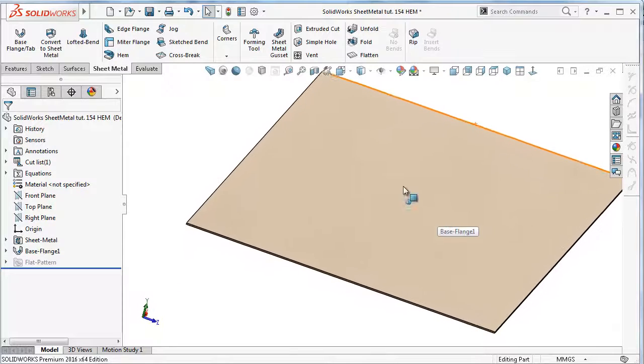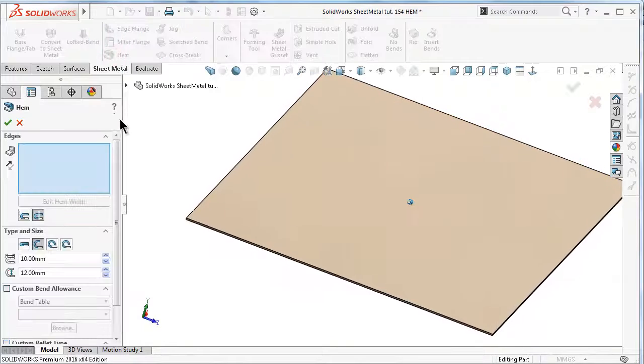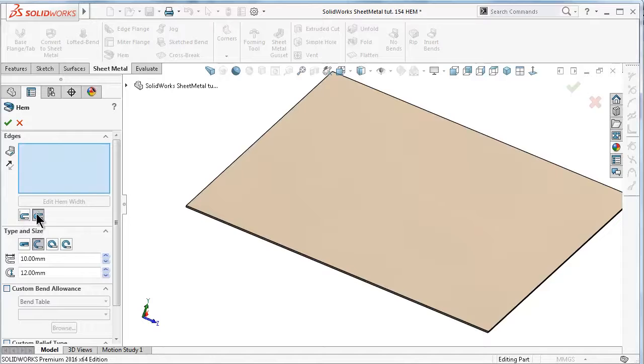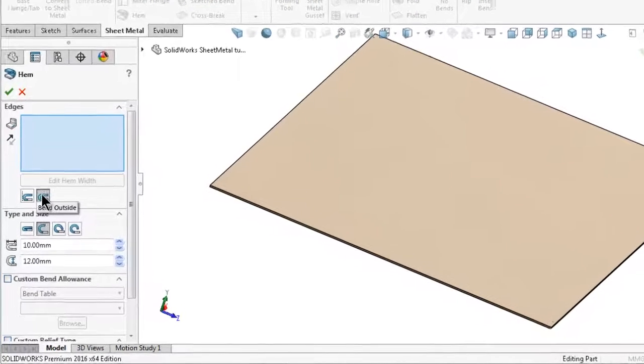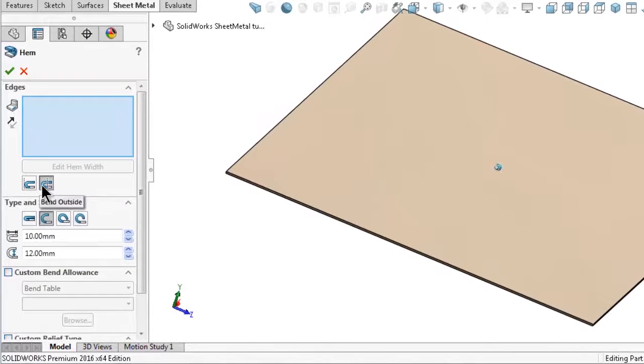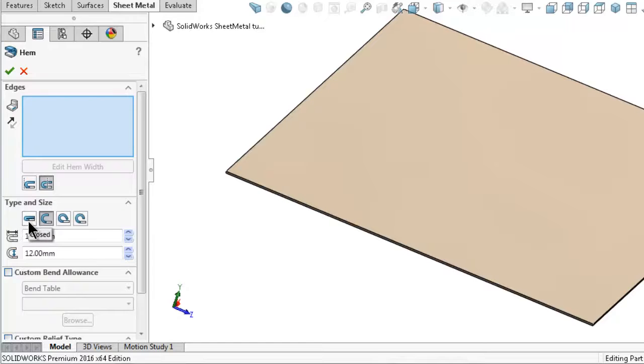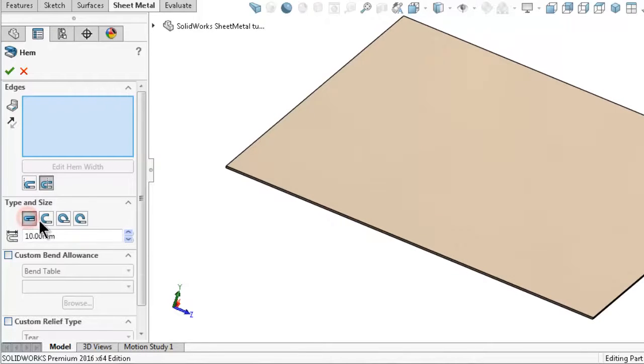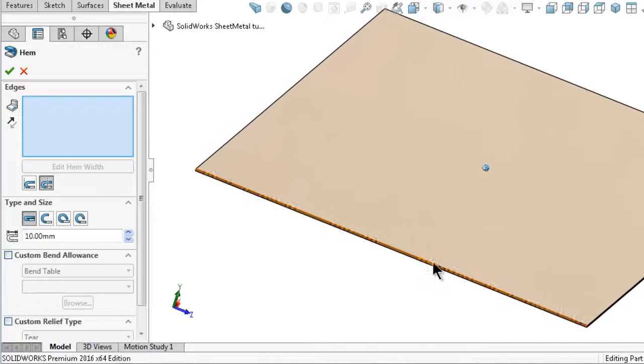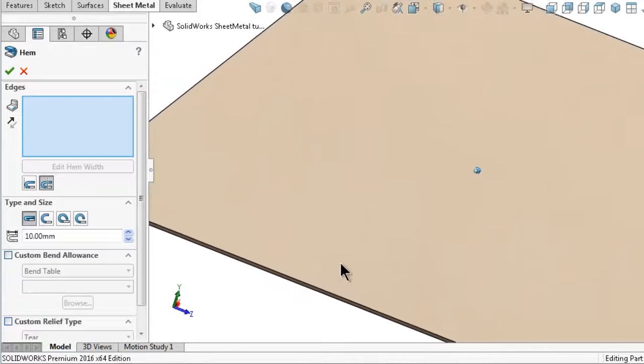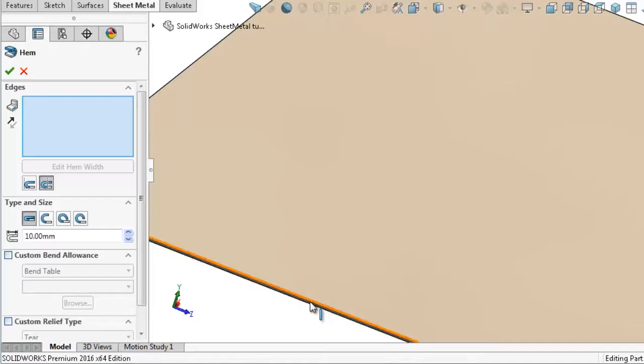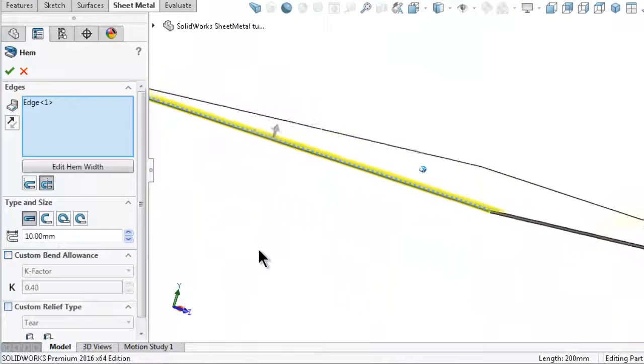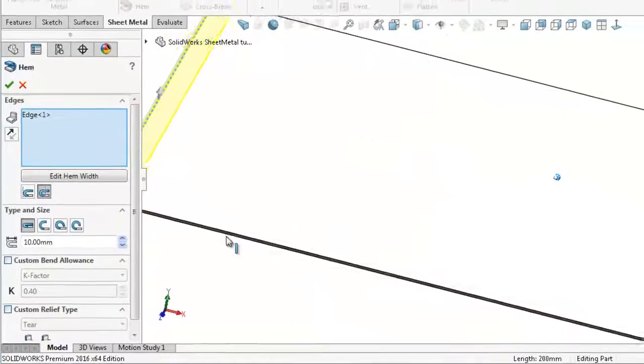Go to the hem feature over here and you will see the options you have: edge selection and where to start bending, either inside or outside, adding material to the base. You have the types and size. I'm going to select first the closed one and you can notice the shape of the hem. Select this edge and here you see this bending.